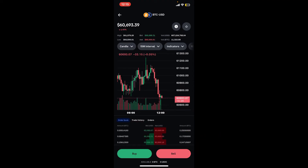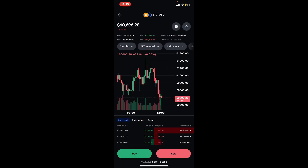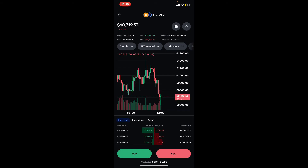Simply tap on Sell at the bottom right. On the next page, look for the order form section where you'll see options for market, limit, and stop limit orders. Choose stop limit and enter the price at which you want your sell order to be triggered — this will act as your safety net to limit potential losses. You'll also need to specify the price at which you want to sell your cryptocurrency once the stop price is reached, and that way you will be able to set the limit price.